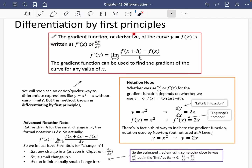The gradient function, which is also called the derivative of the curve y equals f of x, is written as f dash of x, or it is written as dy by dx. The gradient function is the limit as h approaches zero when you input x plus h inside the original function, subtracting f of x and dividing it by h.